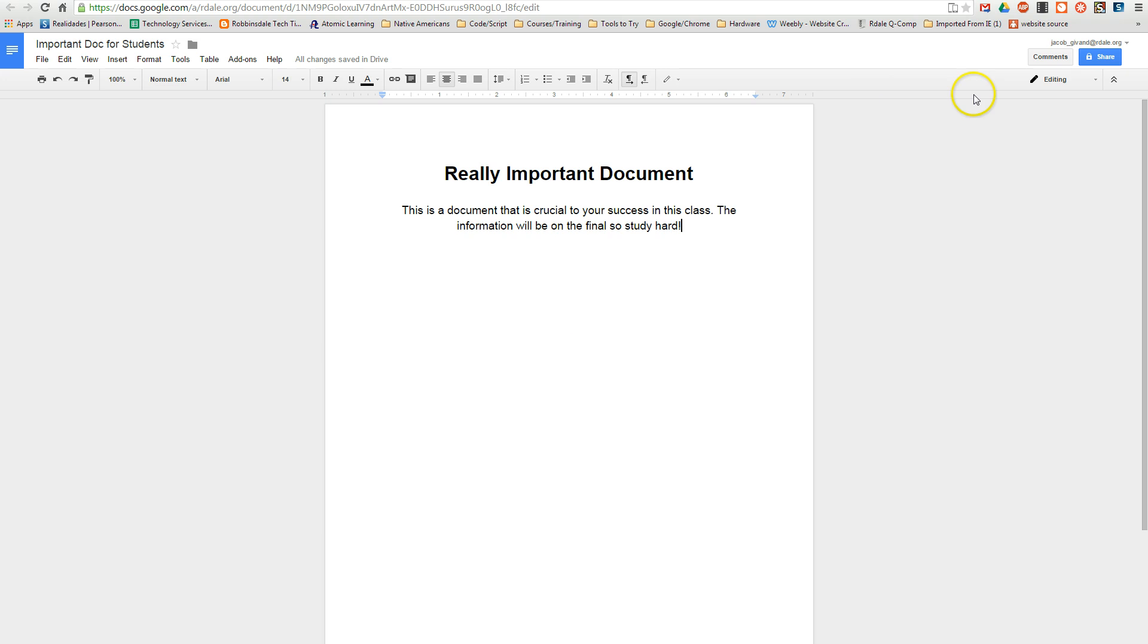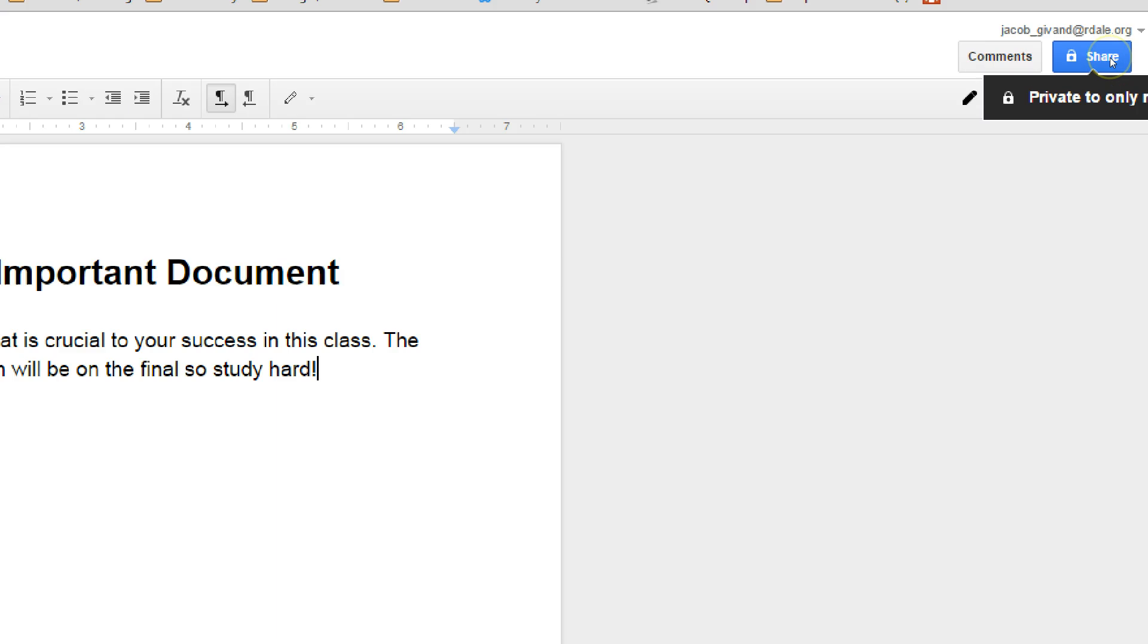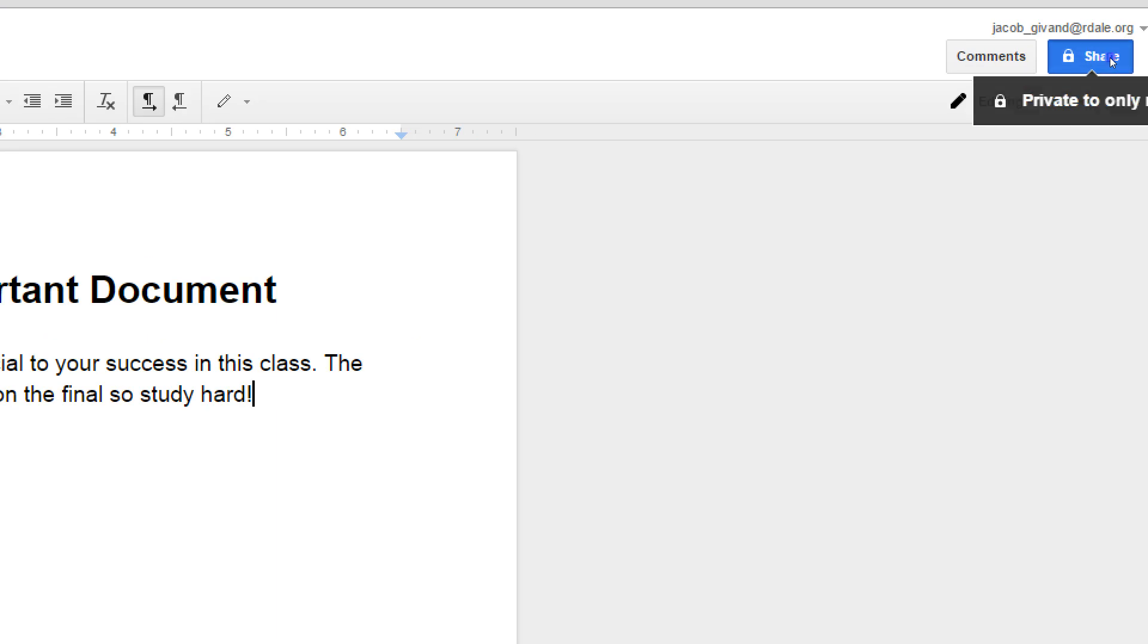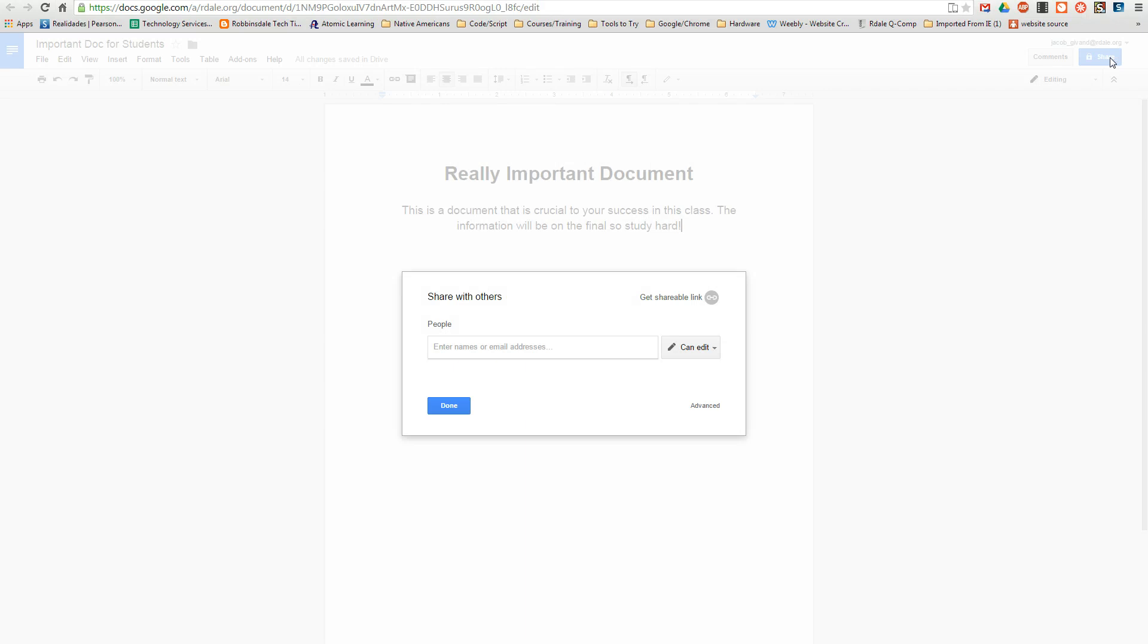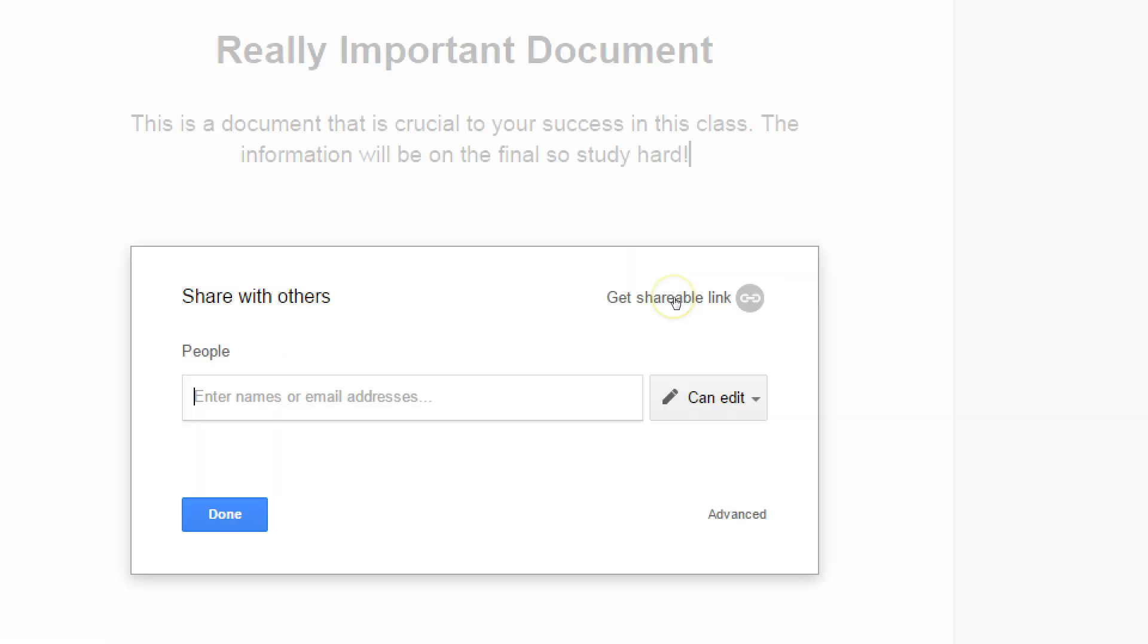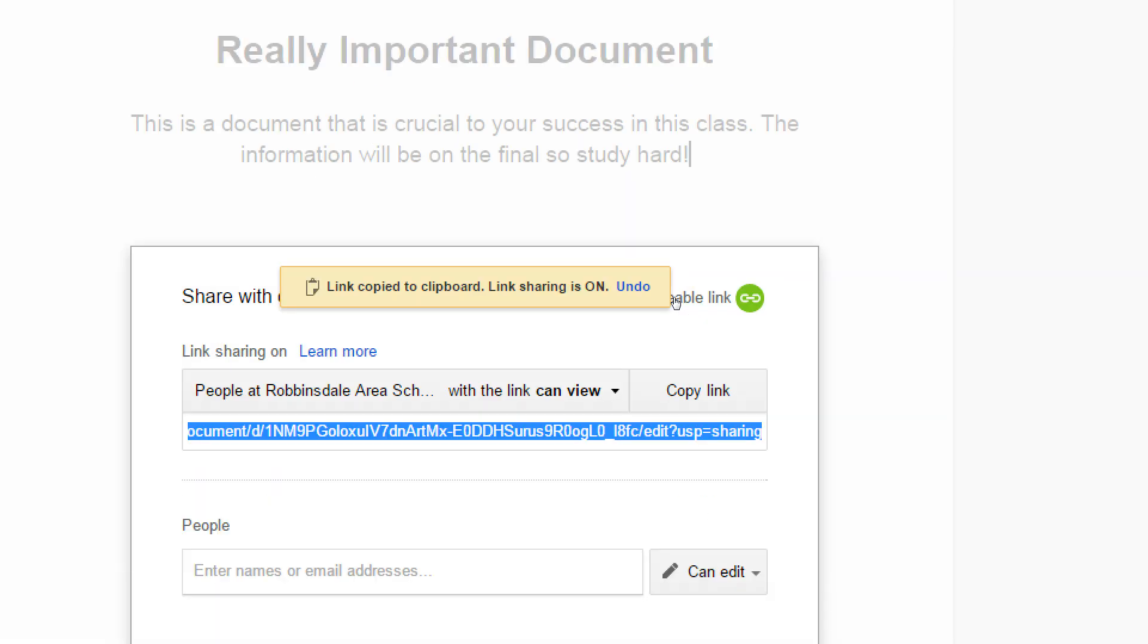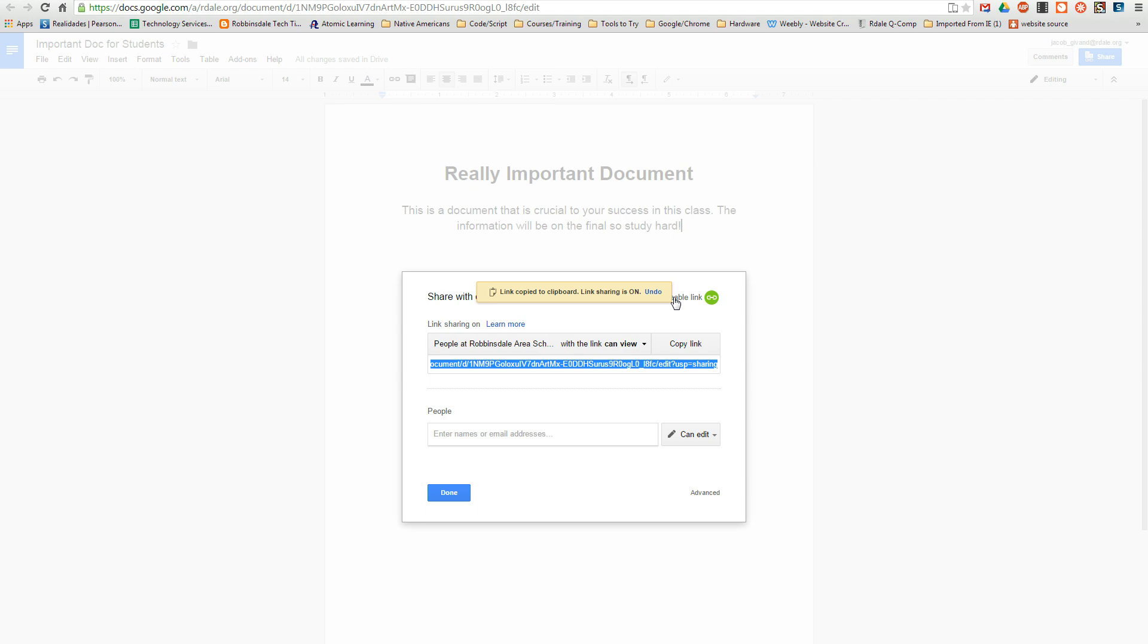If I look in the upper right at the sharing settings, you can see that I could share it with specific people. I'm going to get the shareable link. That's a really quick way to do it. It even automatically copied it to my clipboard, so I can just leave.